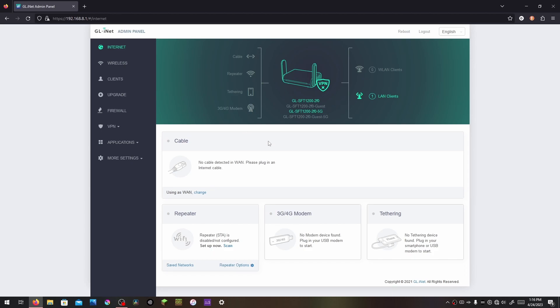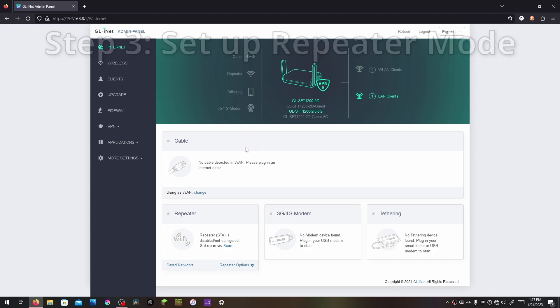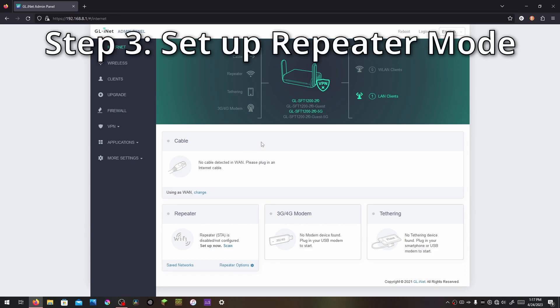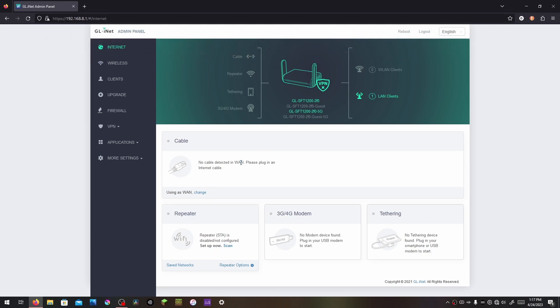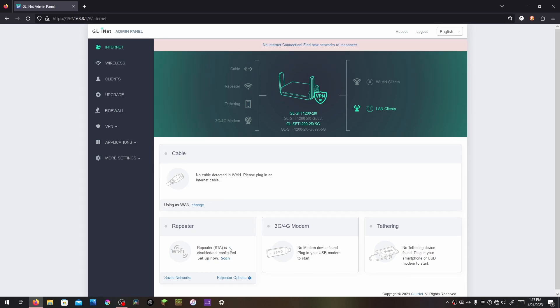And now we're on to step 3, connecting to the internet. You can do this by connecting the WAN port of your Opal to a LAN port on your home router, or connect it to your home Wi-Fi using repeater mode, which is the purpose of this tutorial. To set up repeater mode, go ahead and click scan.